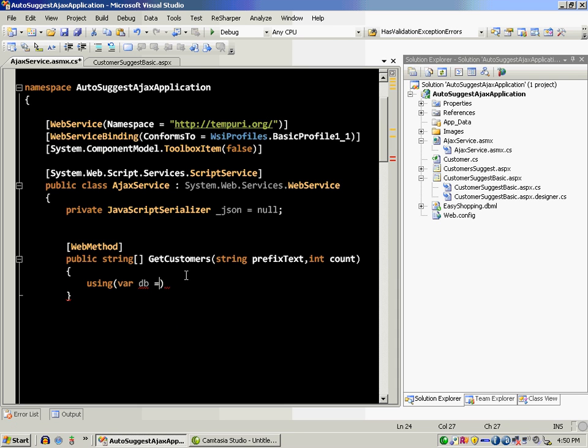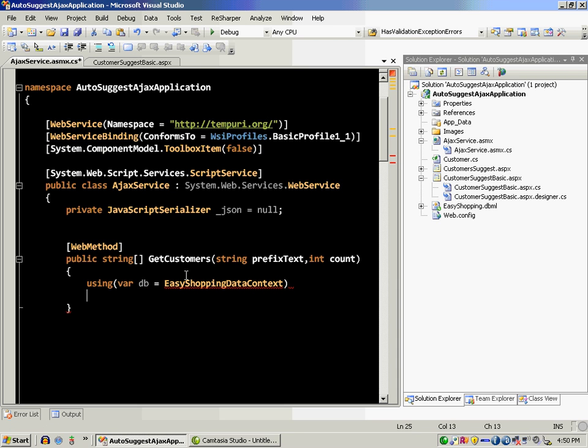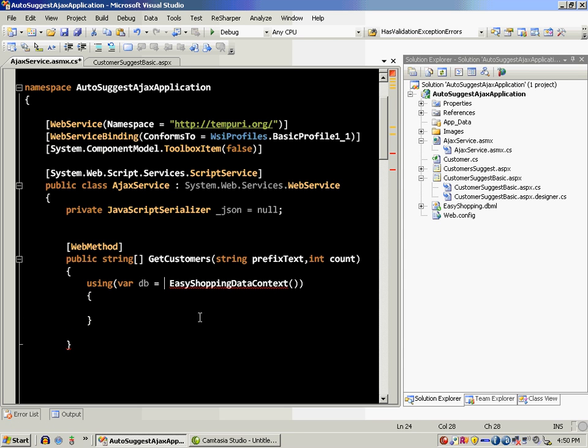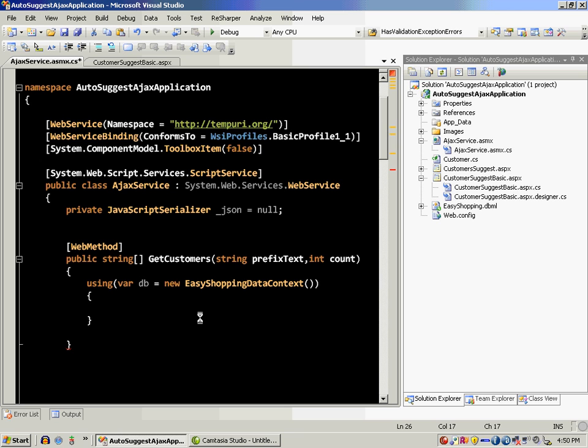I have a database, so I'm just going to use that. I have a database which has a customers table with first name, last name, and also image. But in this case, we're just going to return first name and last name.